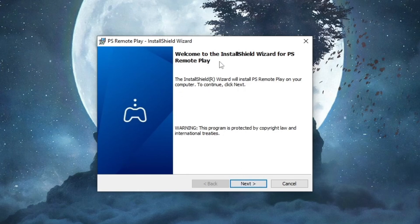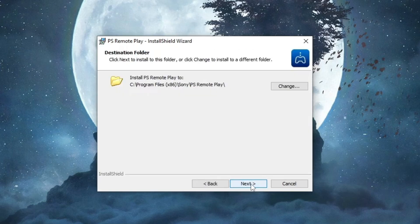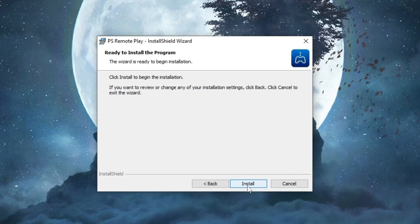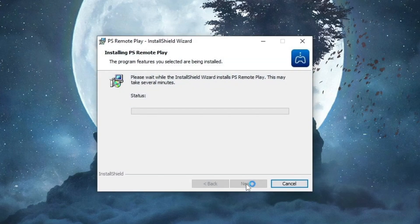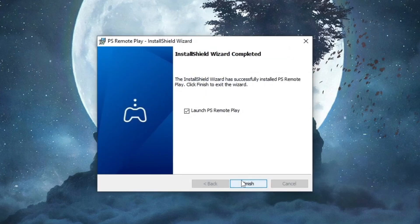Welcome to InstallShield for PlayStation Remote Play. We press next, then install, and wait for it to be installed. We have successfully installed everything. Now we press the finish button.